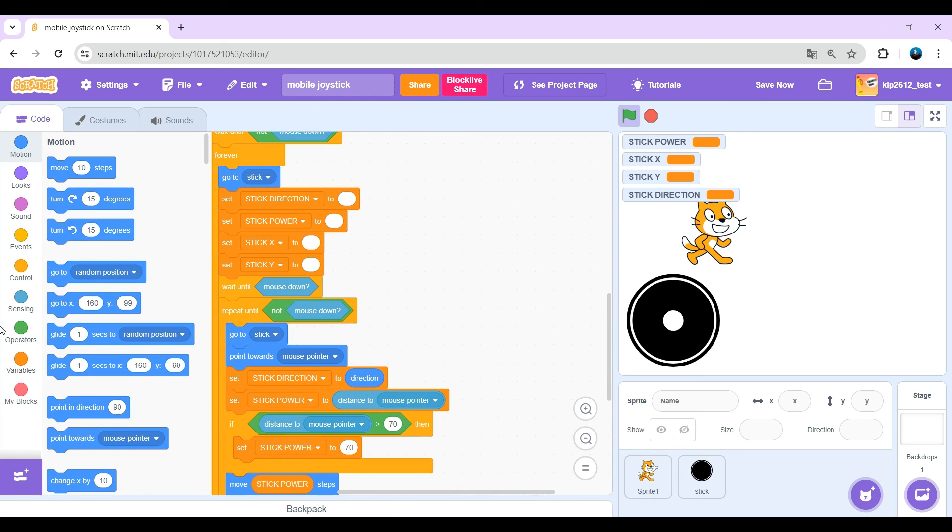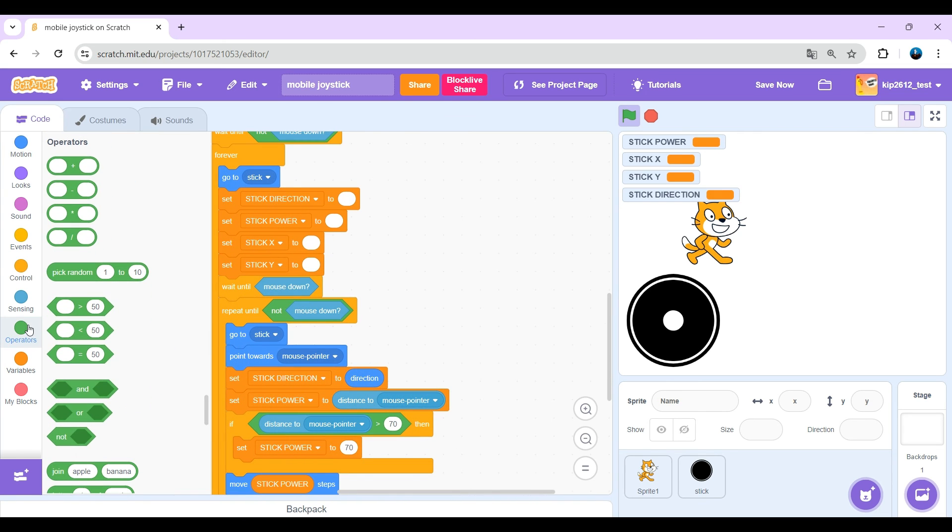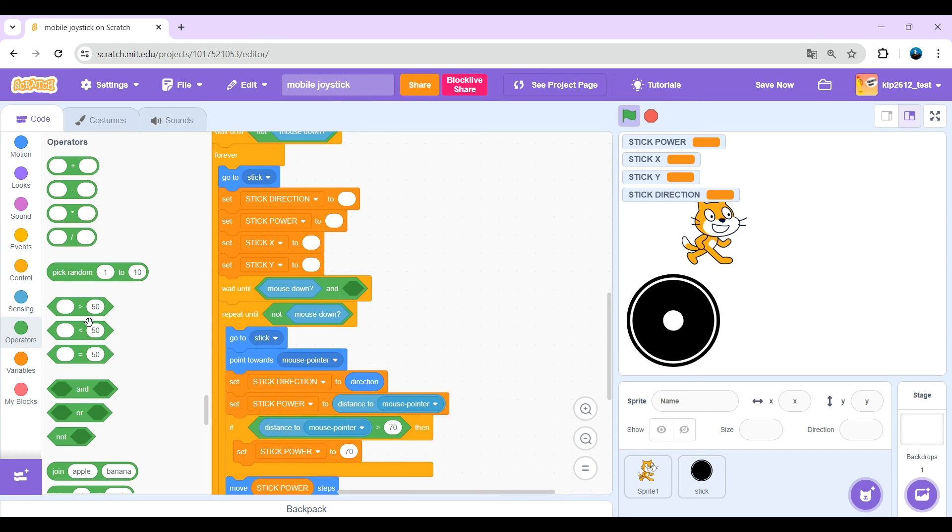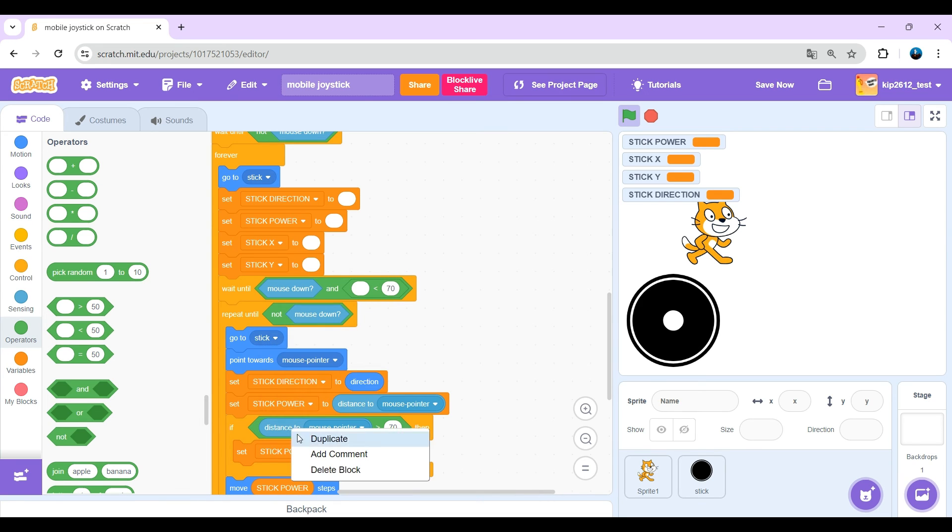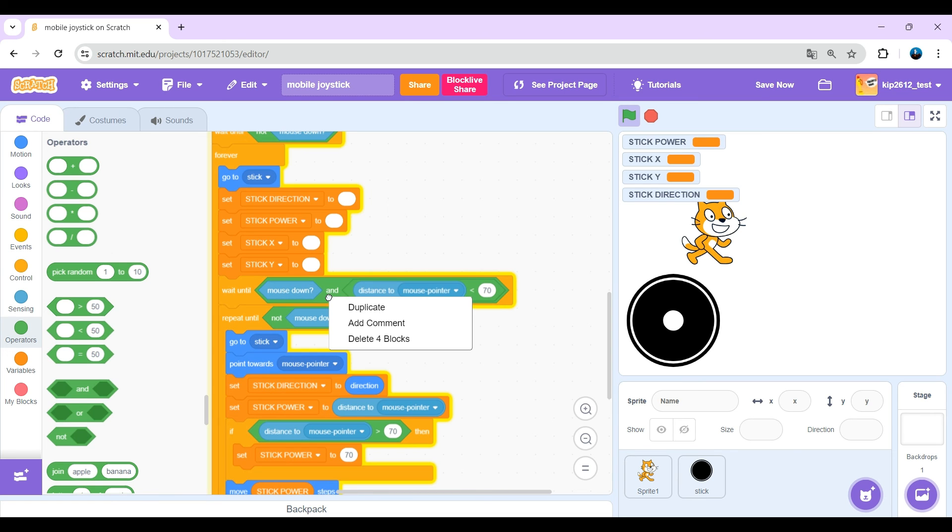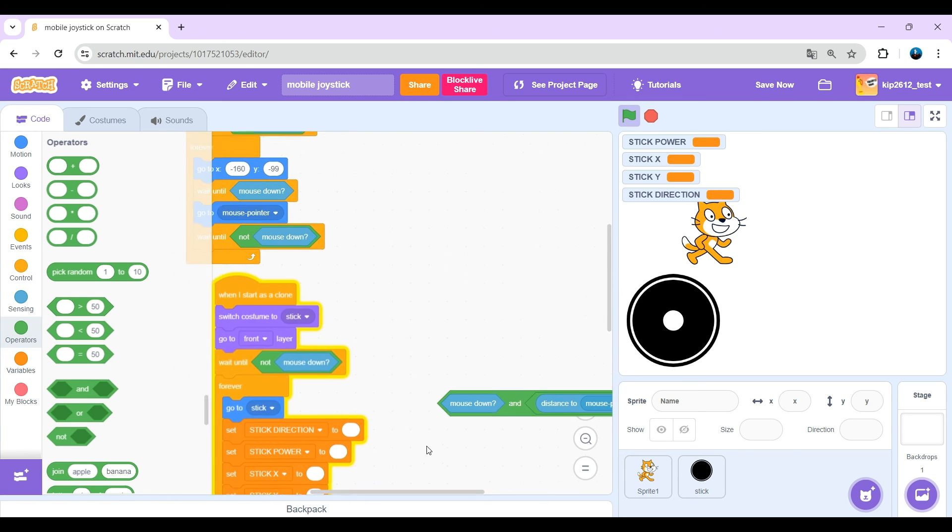Just wait until mouse down and distance to mouse pointer is less than 70. So less than 70, that is the max pointer. And also put that in the script here.